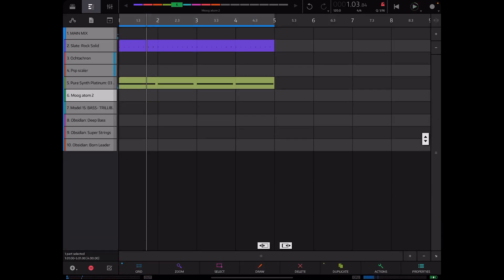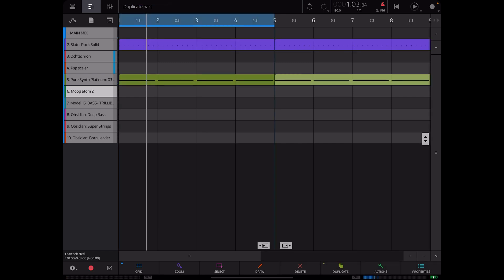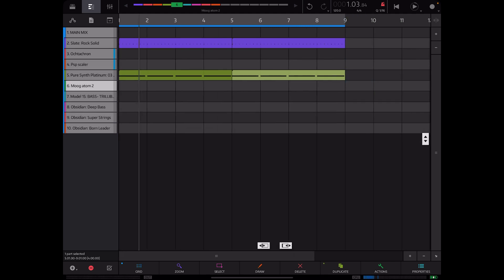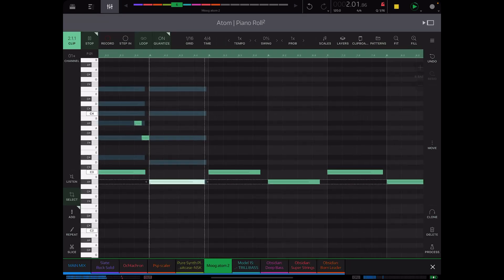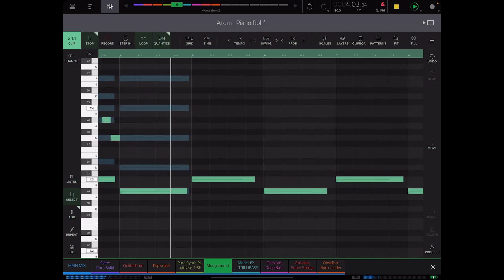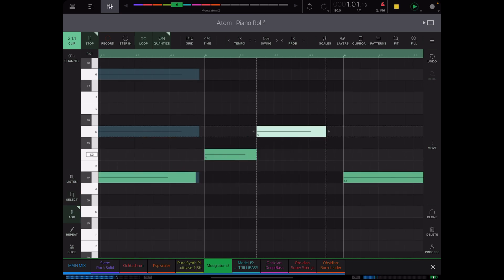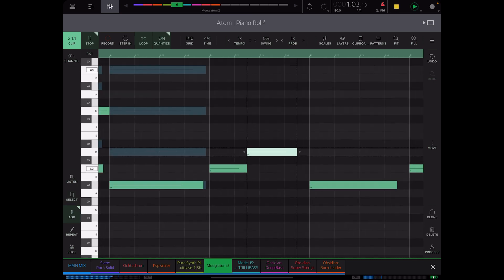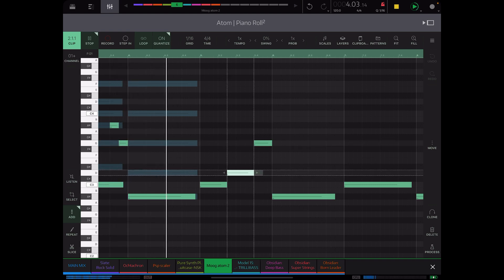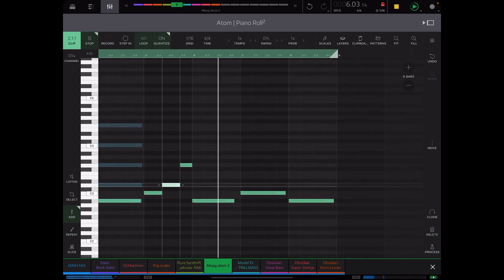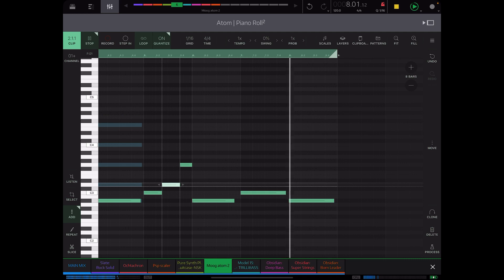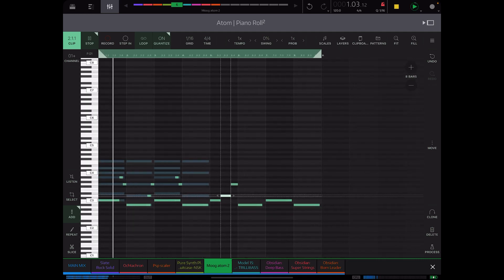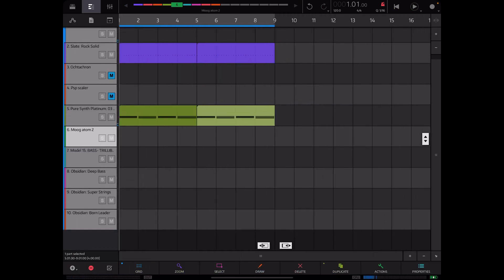And in order to get the other bars to work with Atom we have to extend all this out because it's looping at four bars right now. Now we've got it looping at eight. All right real simple, so now we will go ahead and record this in.